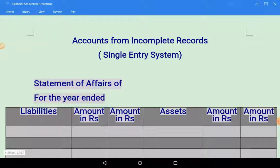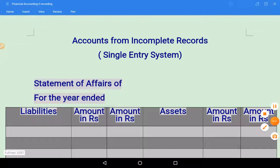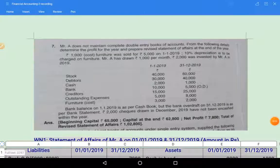Namaste to all. Here I am with a new video relating to accounts from incomplete records, popularly known as the single entry system. In this we are going to do a problem relating to the statement of affairs method.